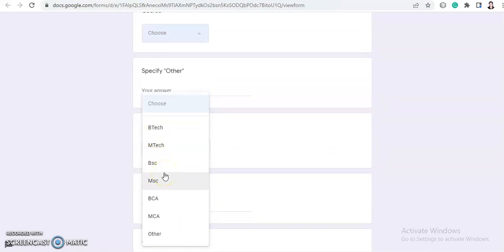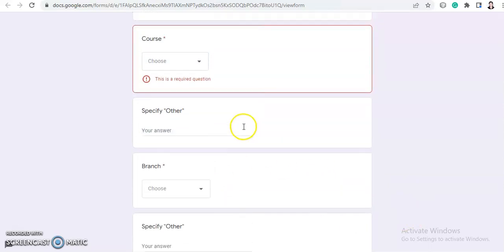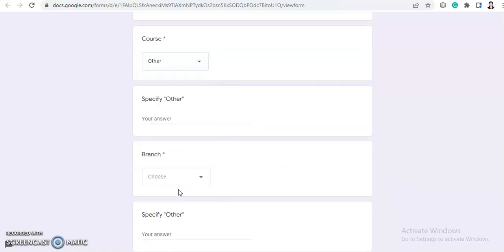So you can fill this form. And also, if you are from some other courses, then you can choose this 'other' option. Then if you are doing some other courses other than these, then you need to specify your course here.